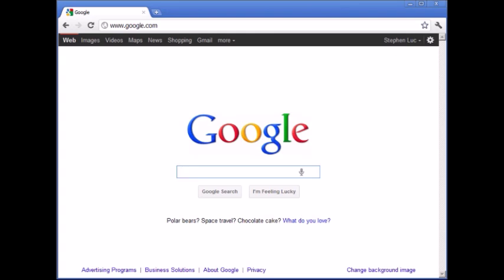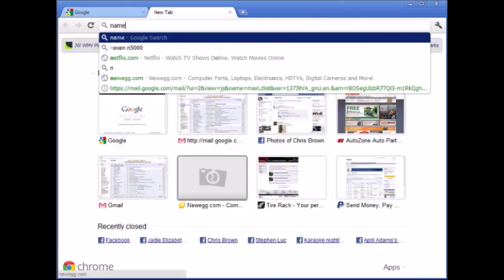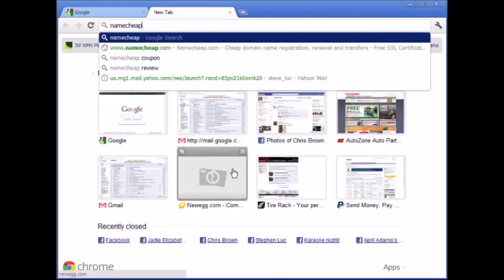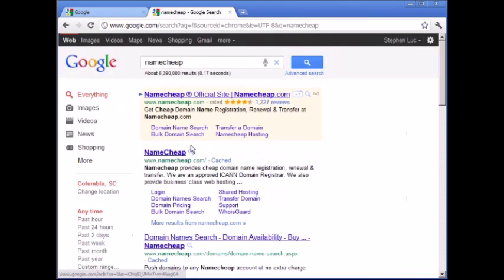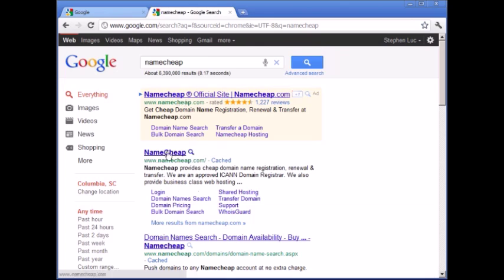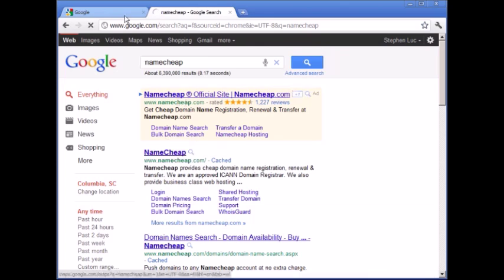So let's go ahead and get started. I'm at Google right now and I'm going to show you where to get a domain, where to get web hosting and so forth. The place that I specifically use is Namecheap.com, and a lot of people use Namecheap.com.